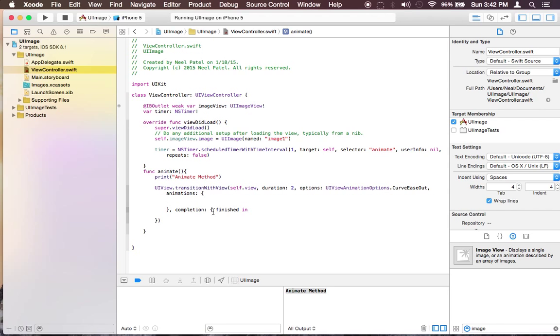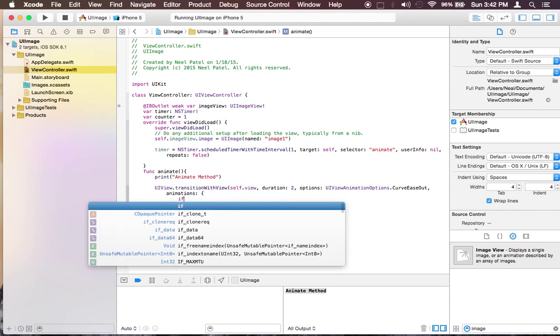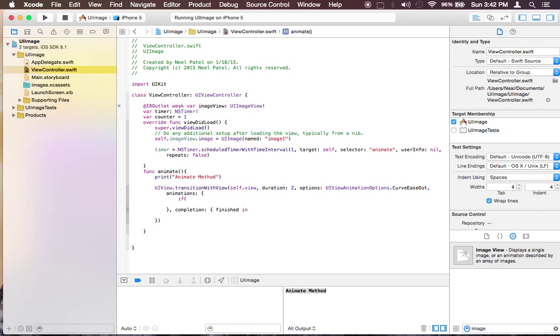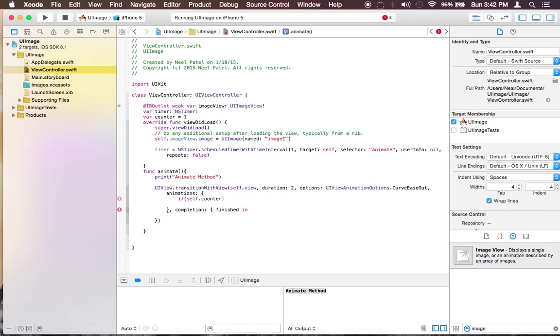Okay now inside this method. Since we want to animate only 3 images we want to have a counter. So let's say counter is going to be equal to 1. So since there are 3 images we want to say self.counter is less than or equal to 3, we want to animate.